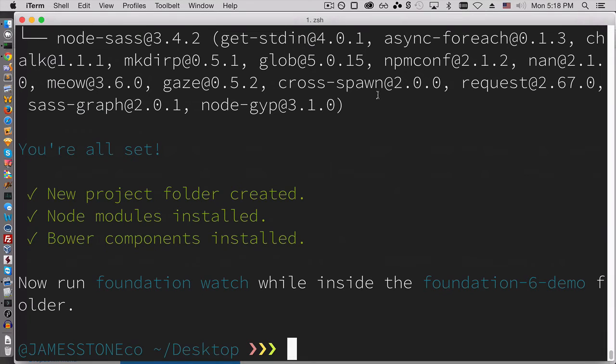So now we're all set. And just like the older version of Foundation, we're just going to go into that new directory that I created.